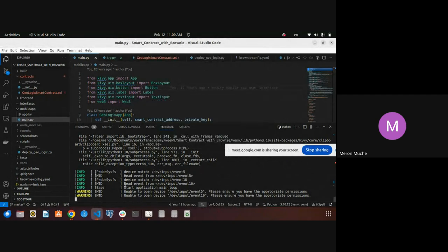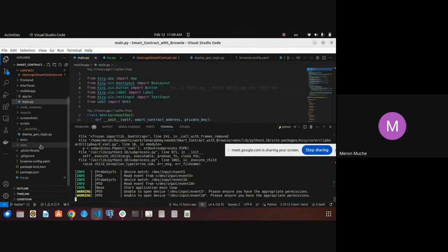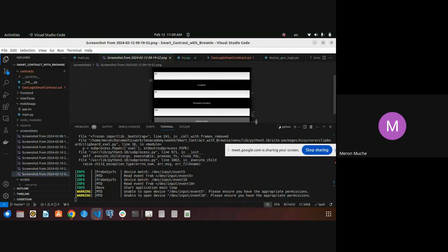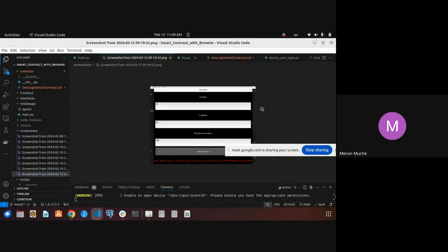For some reason I can't open the mobile app, but I have a screenshot. This screenshot shows where we put the latitude, longitude, and timestamp. It evaluates the driver and responds with the result, but the result says there's not enough ETH for gas.